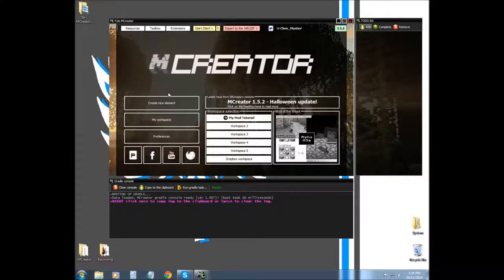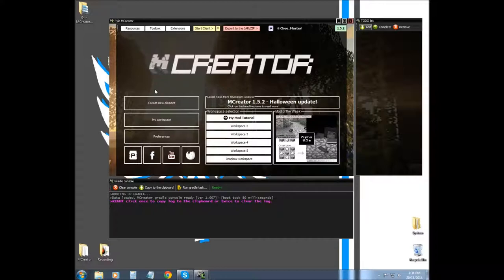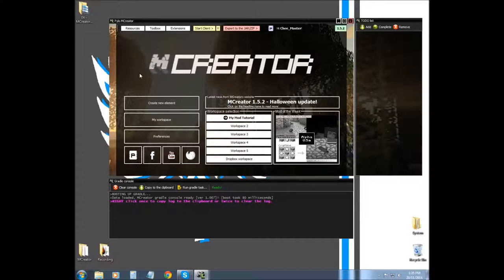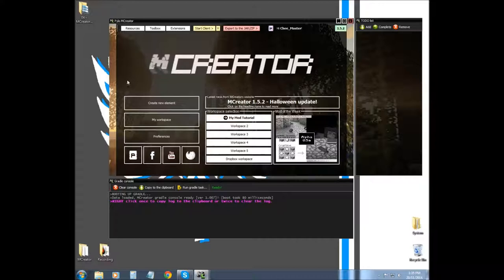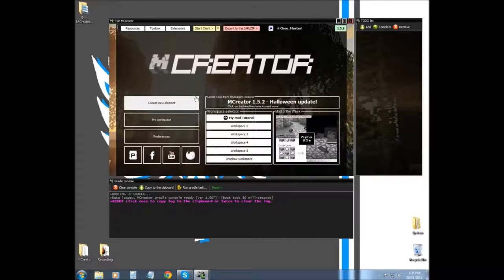Hello YouTube, we're going to start covering mCreator now and the next five tutorials will have to do with blocks. One of them is going to cover Techne, which will basically show you how to make custom blocks. So today we're just going to cover how to make a basic one and learn basically what everything means.